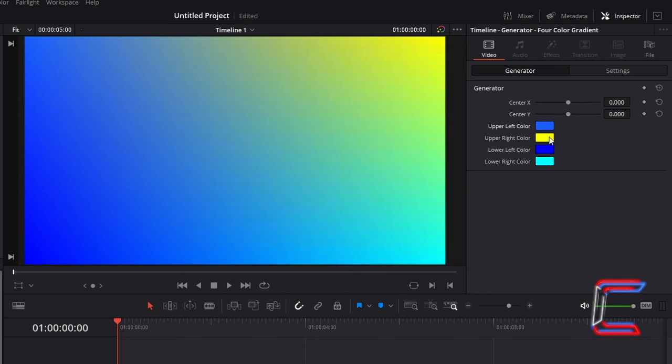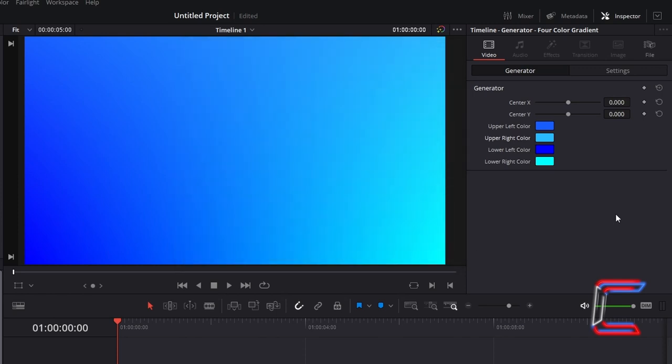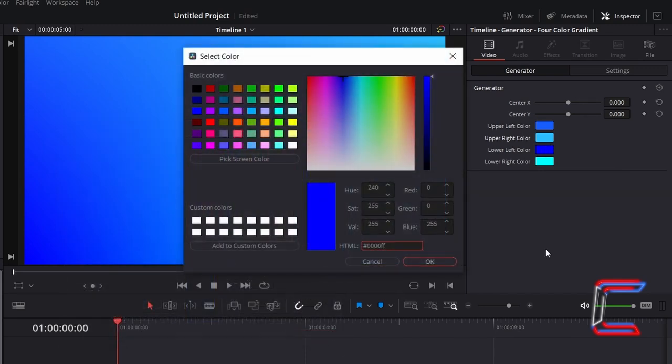Go to the upper right color box now. Type in the code hashtag 2CBCFF. Now down to the lower left color. Hashtag 0000FF Which should already be there by default.